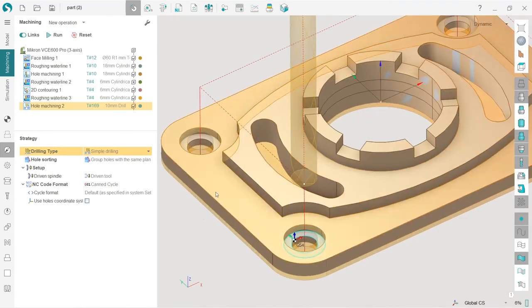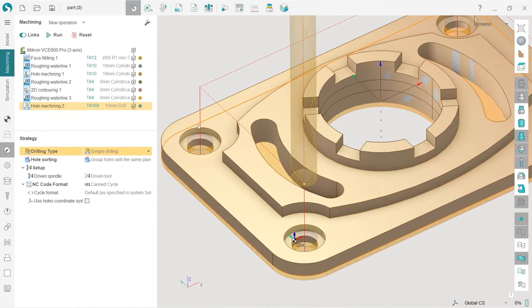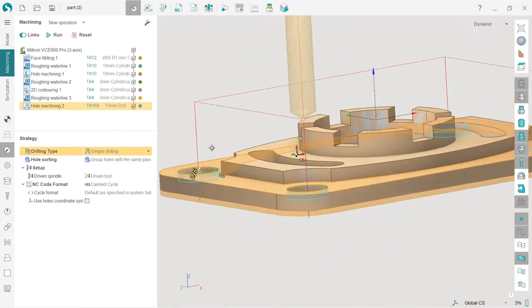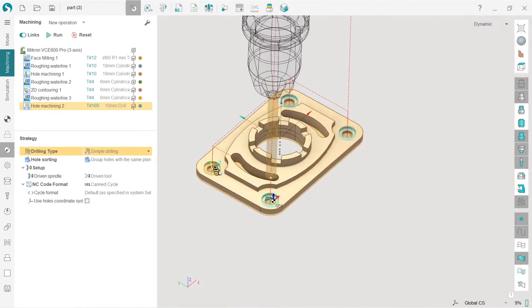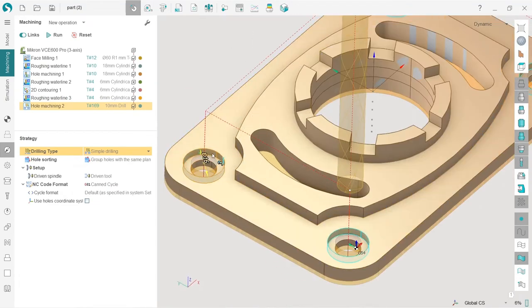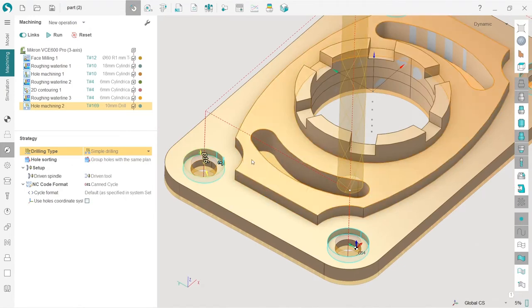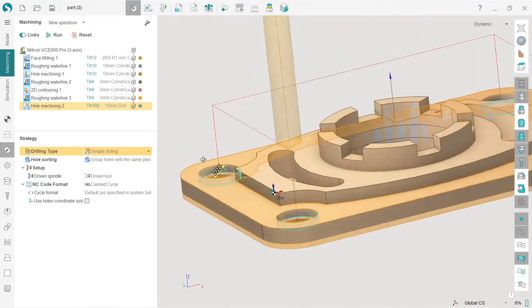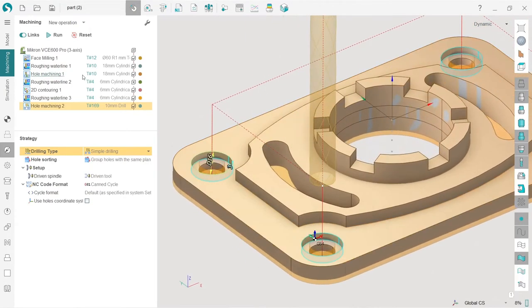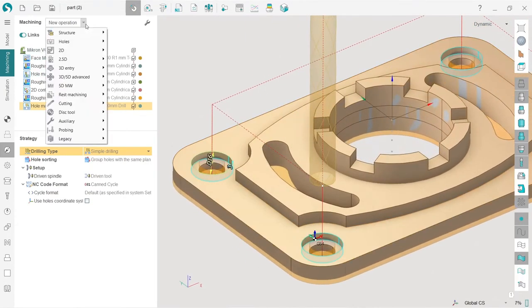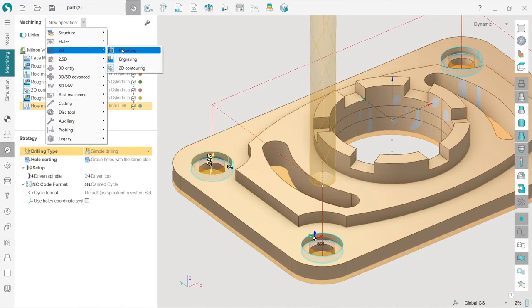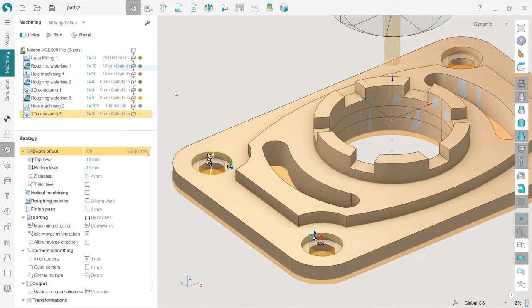So in order to do this, I will double click this part of the part, this element of the part, cylindrical surface and create new 2D contouring operation.